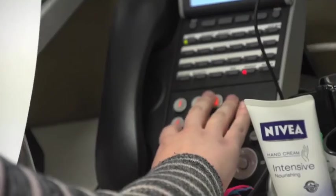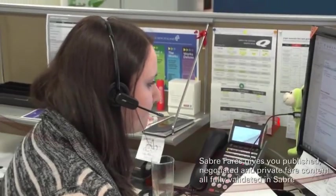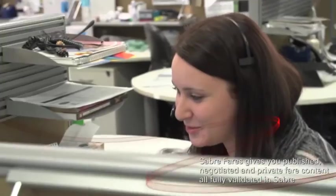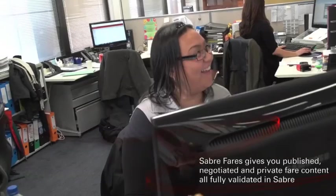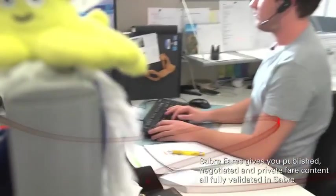Another way we can do this is through our range of Sabre fares products, where we ensure all their fares, published, negotiated and other private fare content, is fully validated in Sabre.